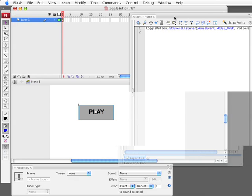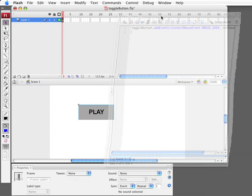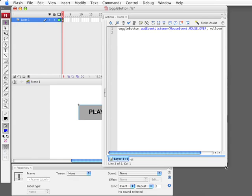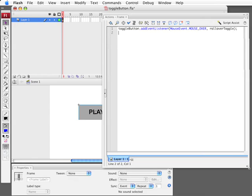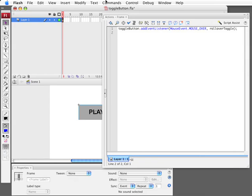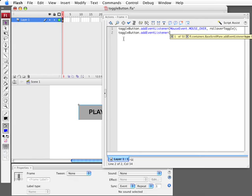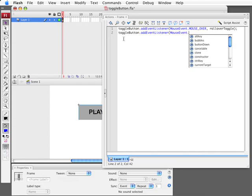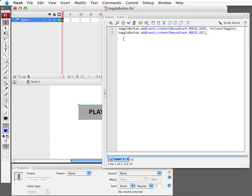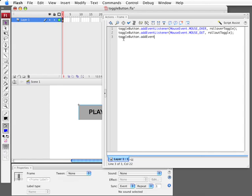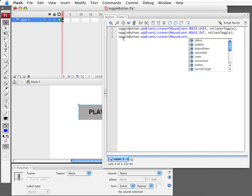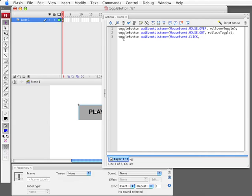Now I'm going to create one for mouse out. So I'm going to call it rollout toggle. I'm also going to create an event for when the user presses. So we've got three different events here that are going to be handled.